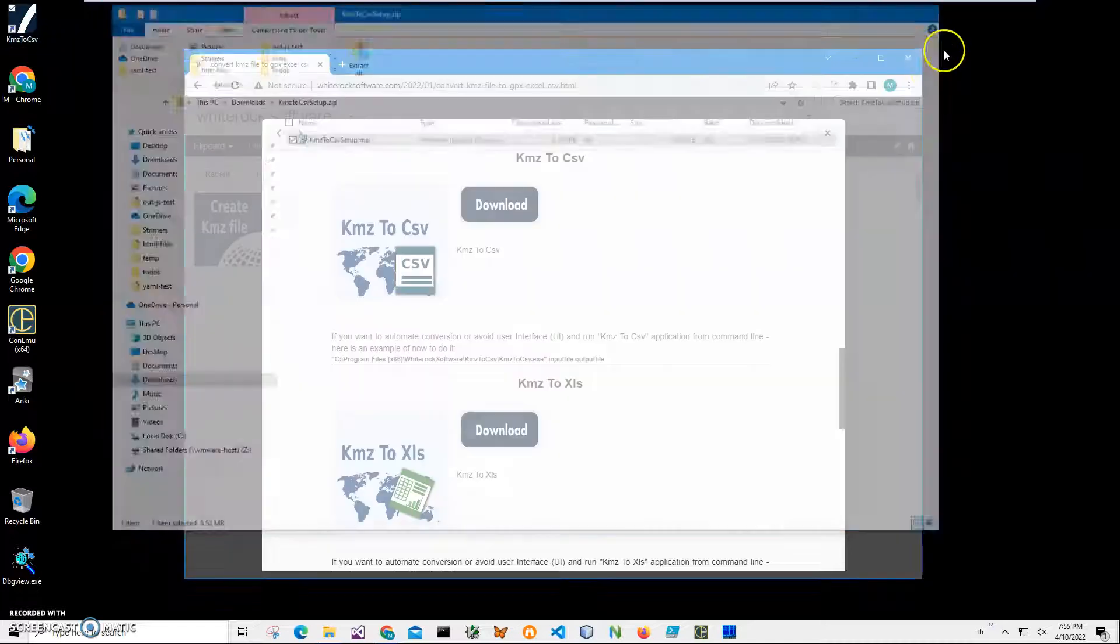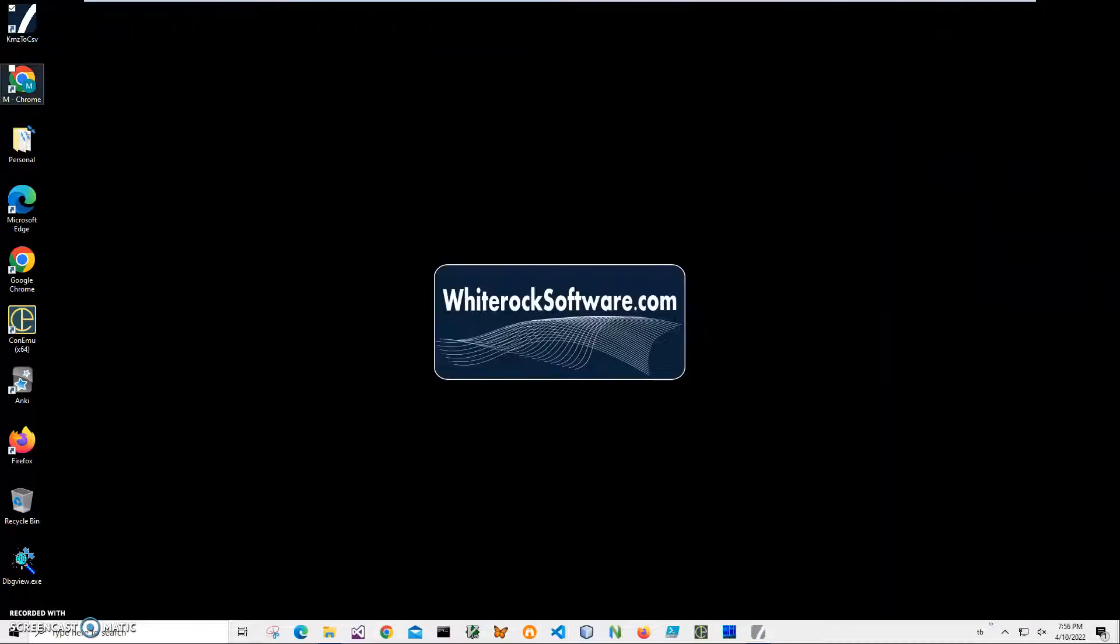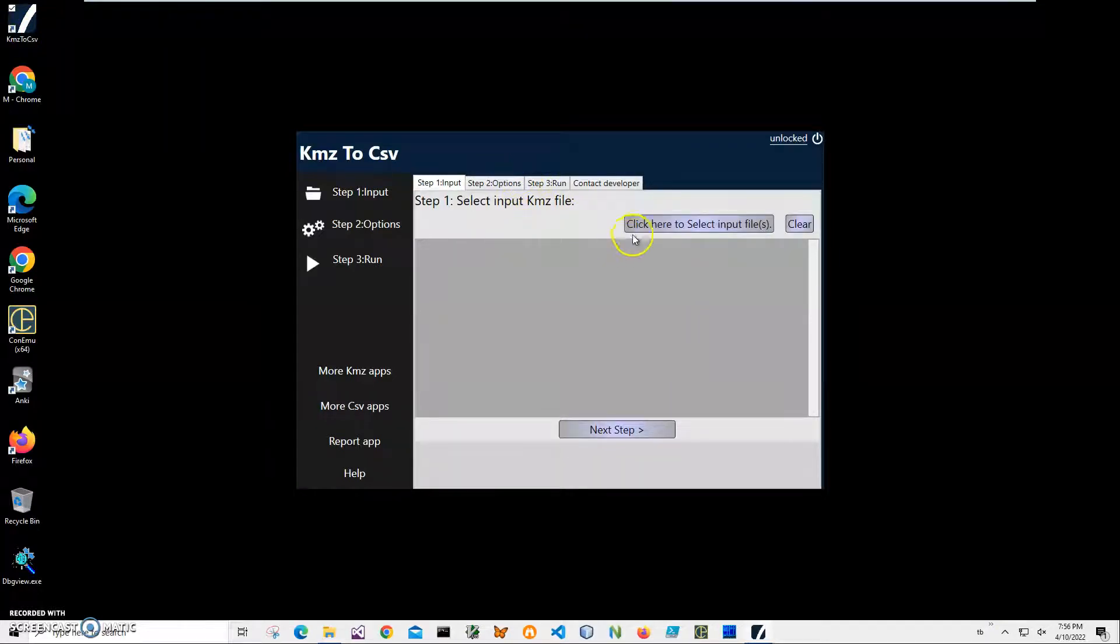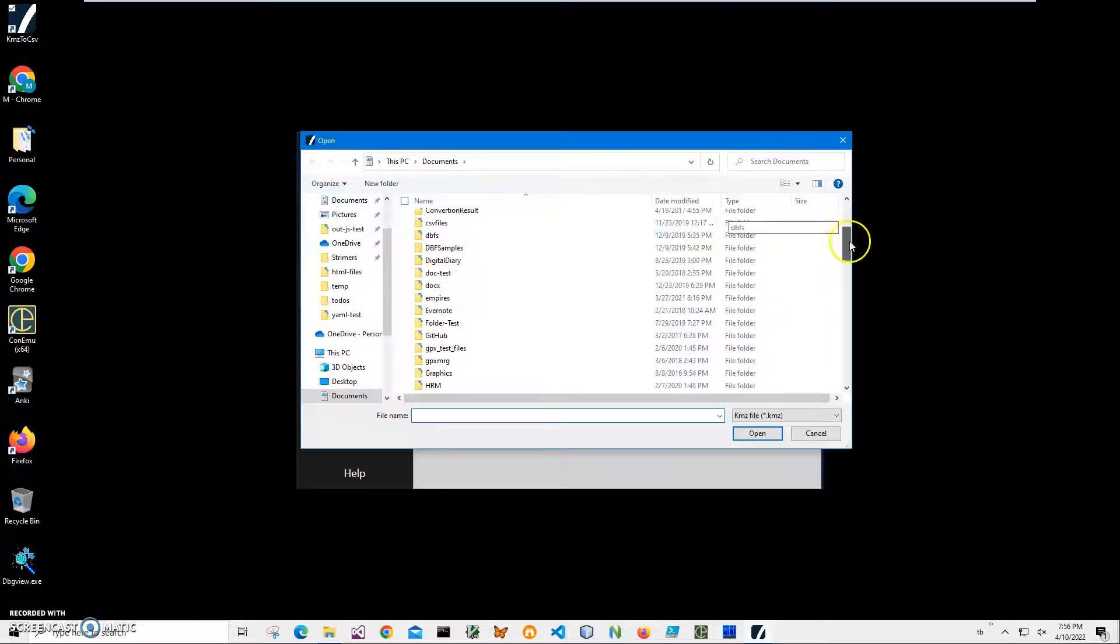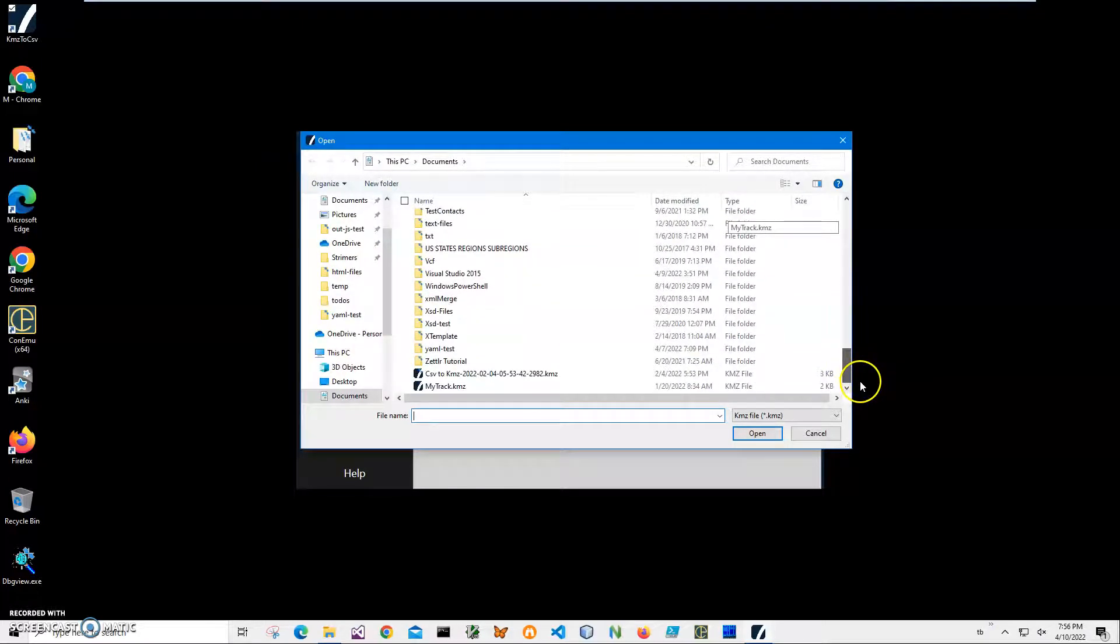Now I can close this and double-click on the icon to launch the app. Conversion is a three-step process. First step, I have to select my KMZ file. I'll click to select input file and navigate to my track KMZ.